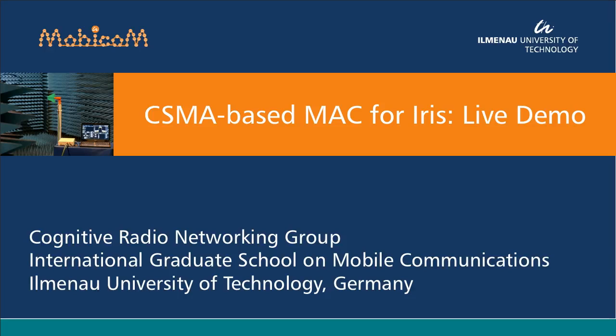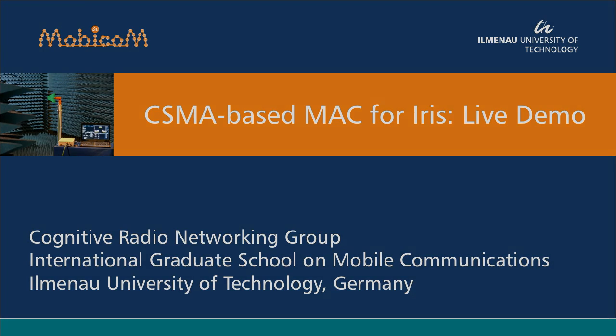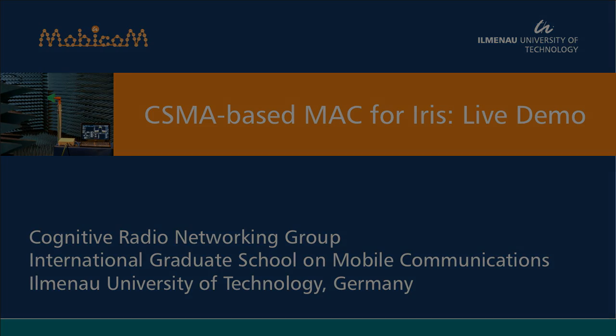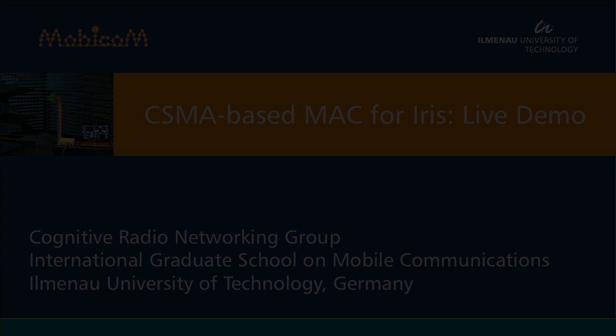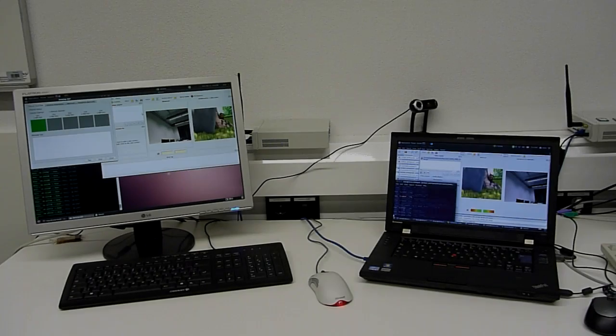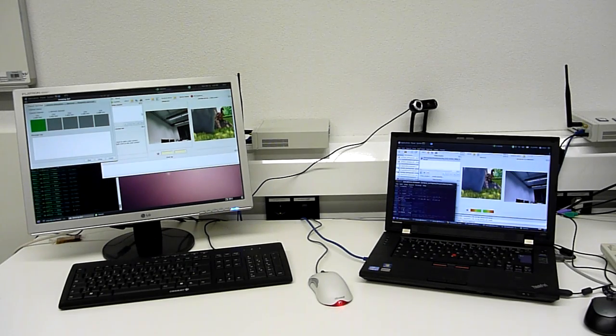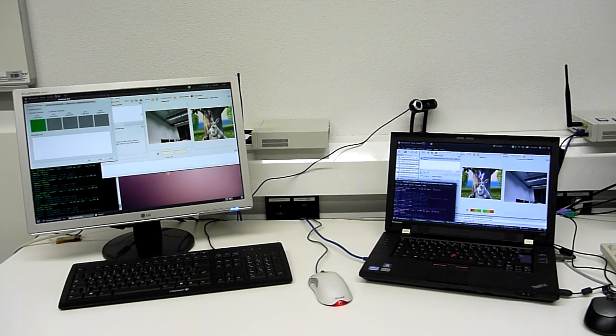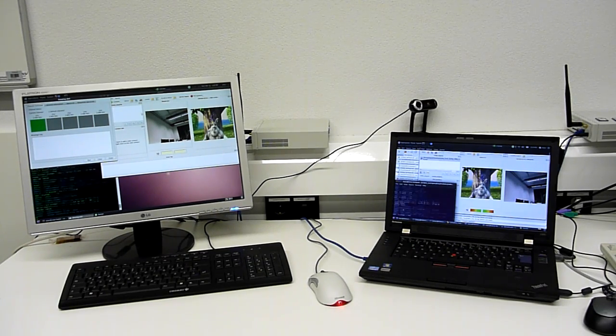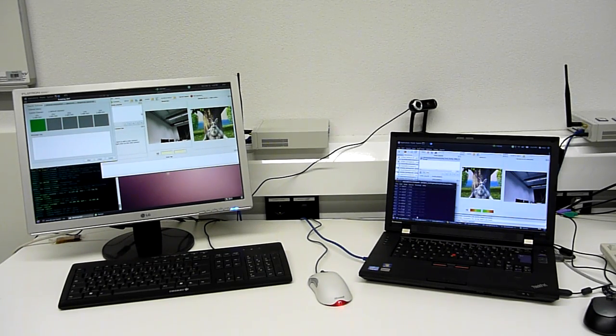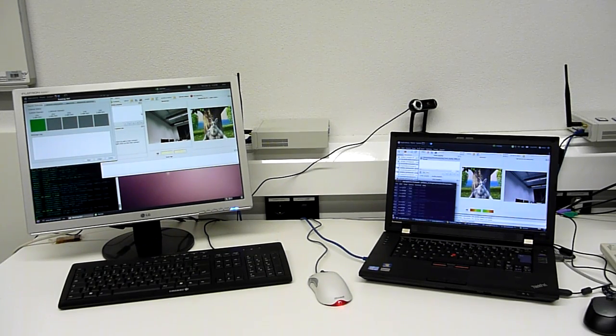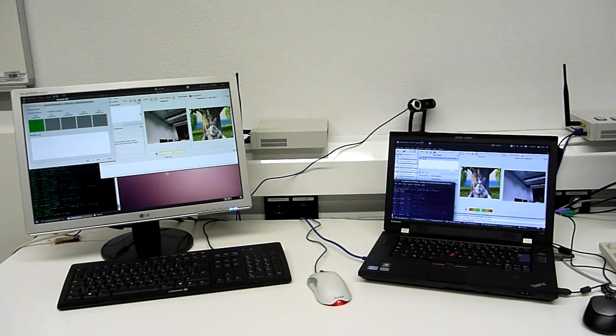In this video we would like to show a demo of a CSMA-based MAC protocol implemented on the basis of IRIS, a flexible component-based SDR framework. IRIS has been developed at CTVR Trinity College Dublin and has superb intercomponent communication capabilities, which makes it a perfect candidate for practical MAC protocol research.